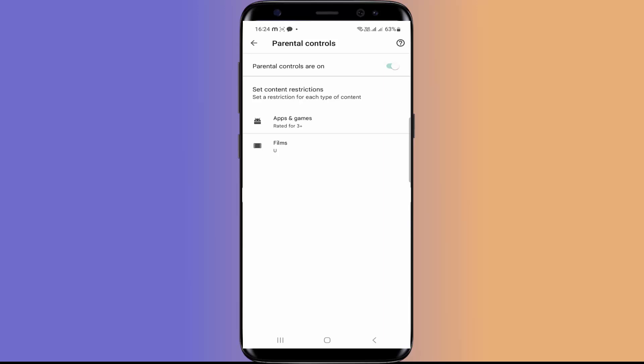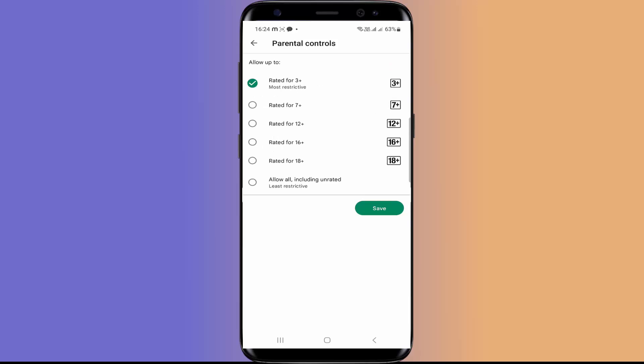Here you can also set the restriction based on the ages. So 3 plus is most restrictive and you can also set it for 7 plus, 12 plus, 16 plus and 18 plus. So I am going to save it with 3 plus.